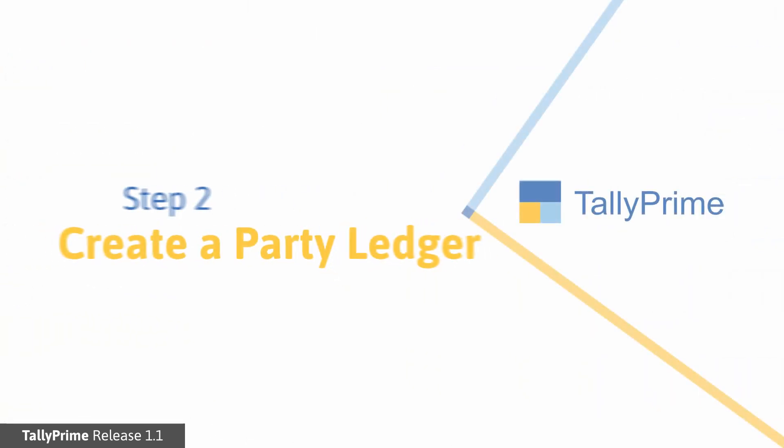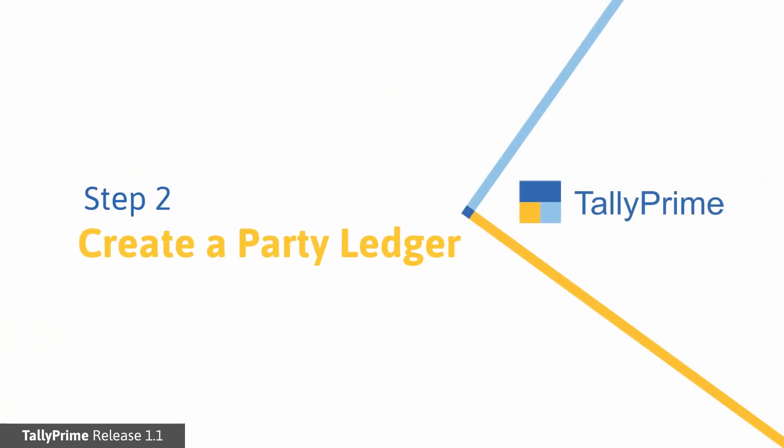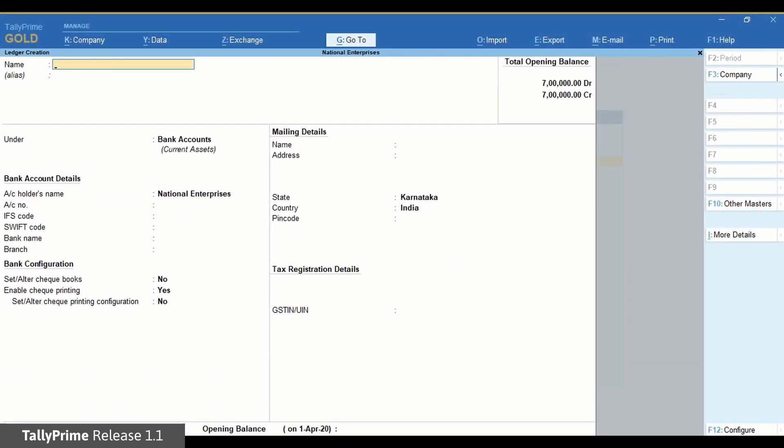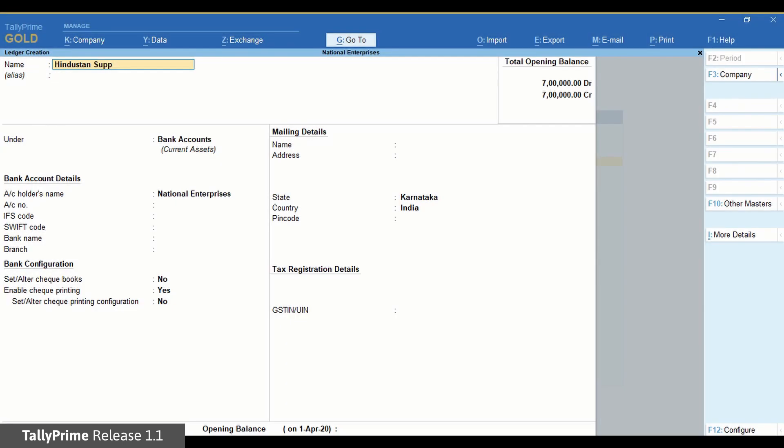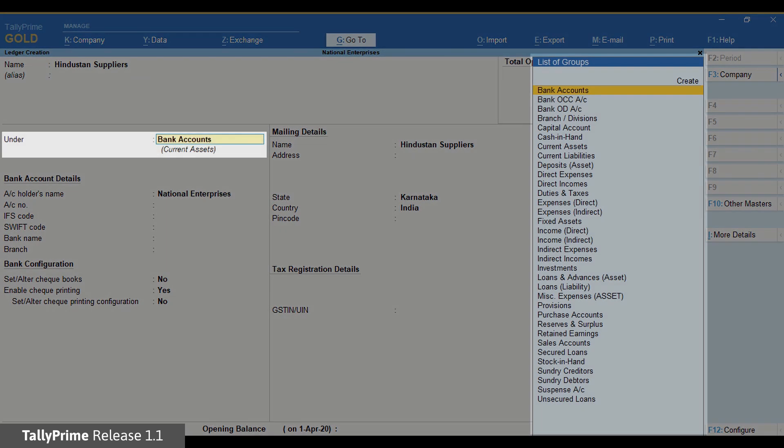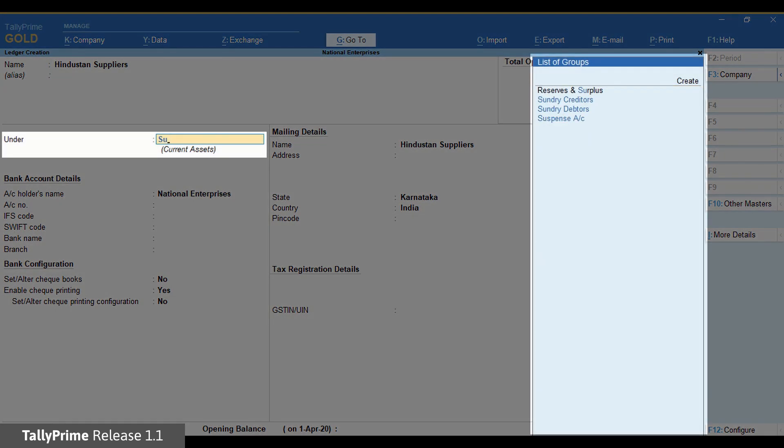Next, create a party ledger. Create a party to which the payment has to be made. Enter name and select Sundry creditors.